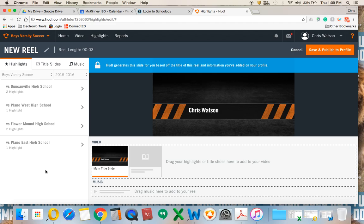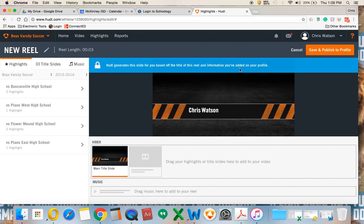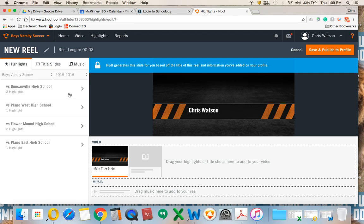The title slide can't be edited directly — it's populated from information on your profile. So you'll want to edit your profile and put your name, weight, GPA, how many goals you've scored, stats, height, etc. Down here is where I'm going to drag and drop all of my highlights.